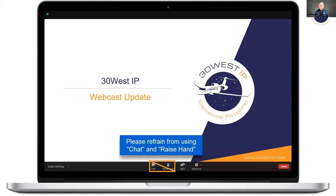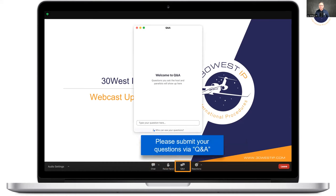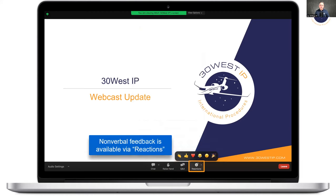Please refrain from using the chat or raise hand symbol. Instead, send questions through the Q&A panel. Our intention is to answer all questions at the end of the presentation in one collective Q&A session. We'll go through them in order and get to your questions in turn. Feel free to upvote questions to move them to the top.